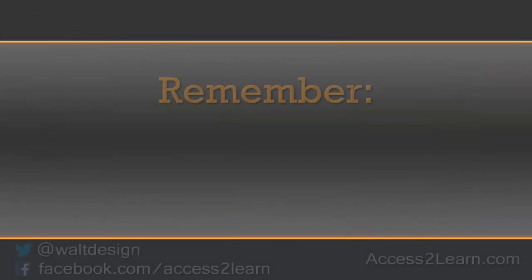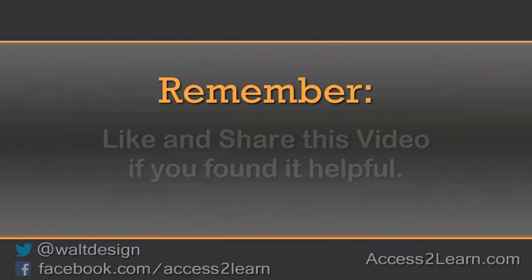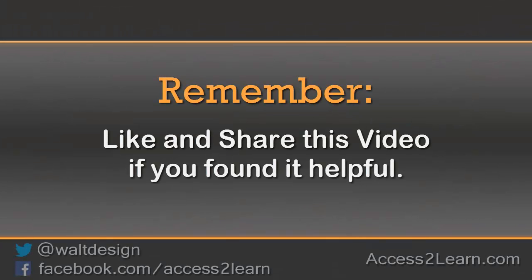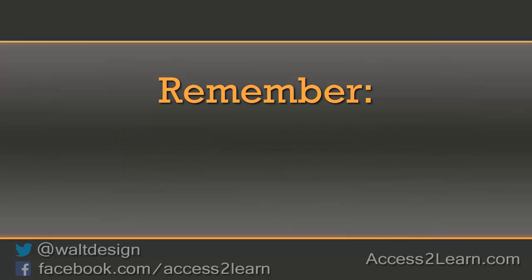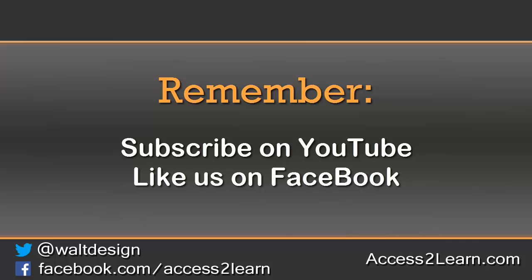If you found this video tutorial helpful, please like and share it with others. If you want to keep up with other videos that are coming out, make sure you subscribe to our YouTube channel and like us on Facebook. That way, you can get the most up-to-date information.